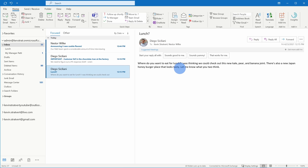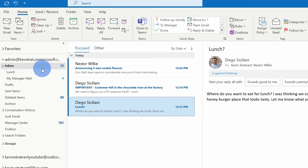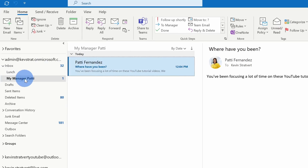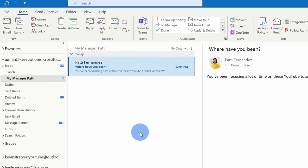And just like that, it's now applied the rule and you'll see that the message from Patti disappeared from my inbox. Here now, if I go over onto the left-hand side, I can click into my folder for My Manager Patti and here I could see the message that she sent me. So, this is one way that I can start organizing my inbox.